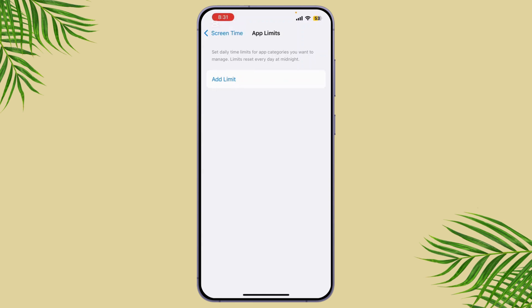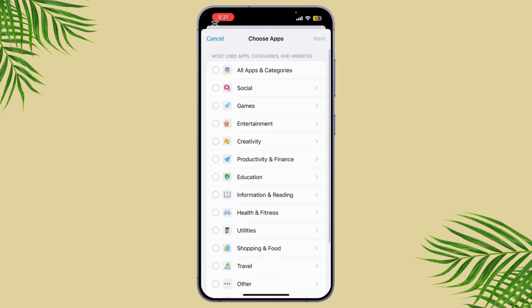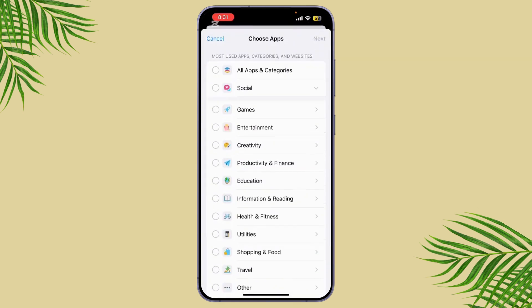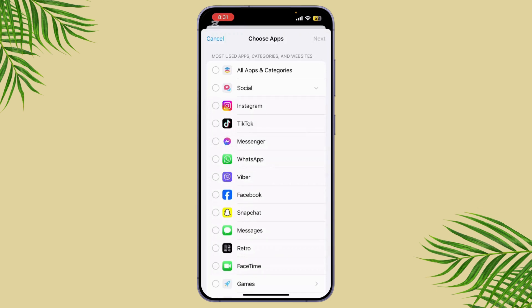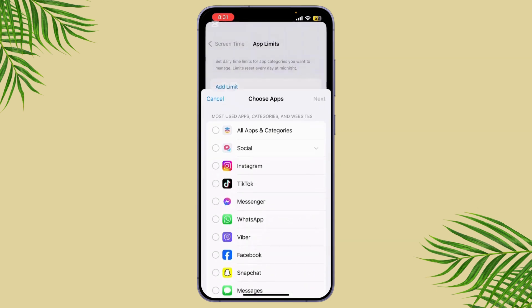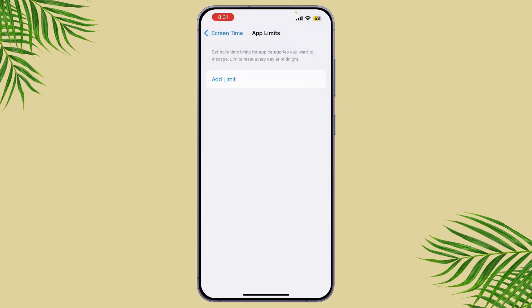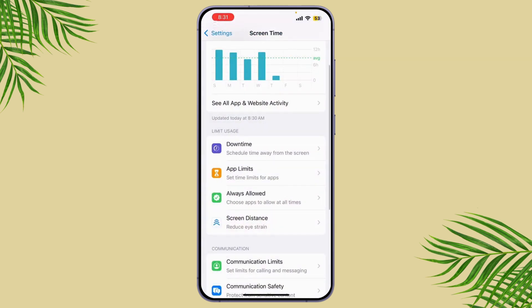From here you can set time limits for apps that use a lot of data, like streaming or social media apps. Simply tap on Add Limit, click on Social or Games, and choose the limit in the app.